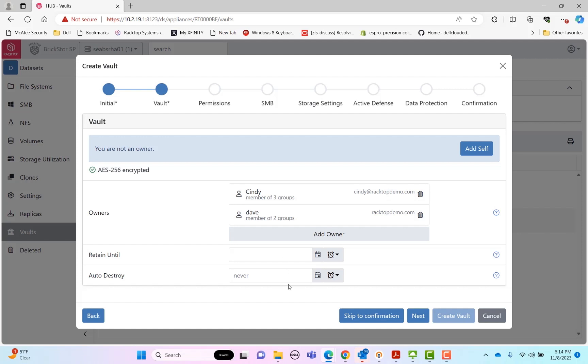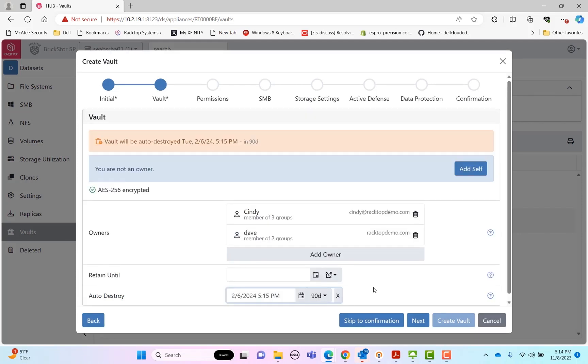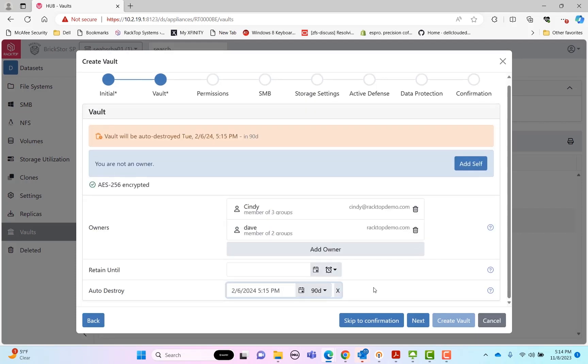You also have the ability to set an auto destroy time. Maybe for risk purposes, you need to keep the records for five years, but you don't want to keep them beyond five years. So you can set an auto destroy time. For these security logs, I only want to keep them for 90 days. So I'm going to automatically destroy this vault after 90 days.